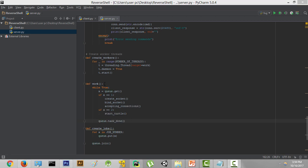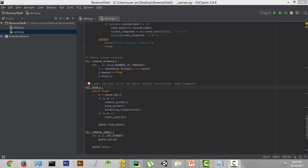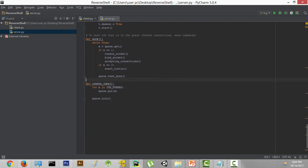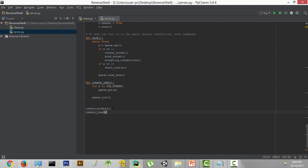Let me add comments above the work function: 'do next job that is in the queue' — it handles two threads, the first handling connections and the second sending commands to a connected client. The create_jobs function is obvious by its name. Now our server.py file is almost done. We just have to call both functions: create_workers and then create_jobs. And finally we have created and completed our server.py file.